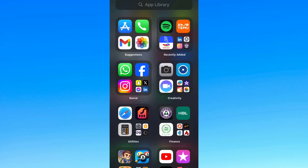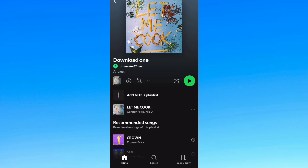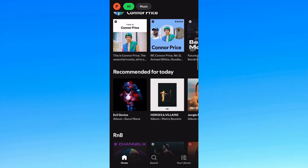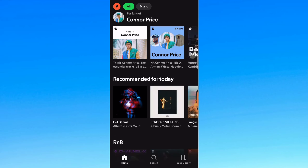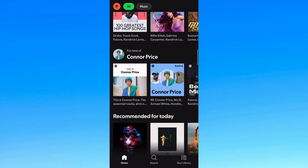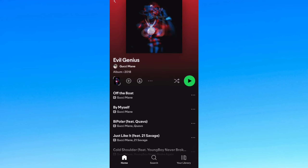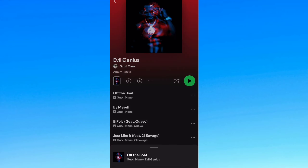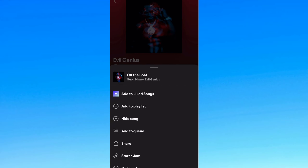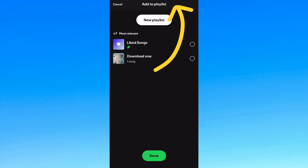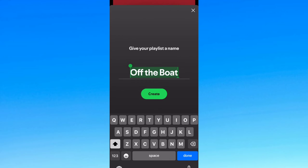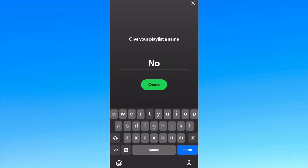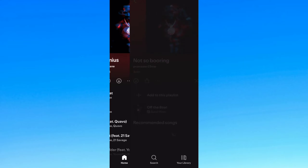The first thing you need to do is open up the Spotify app and find the music you want to download onto your device. Tap on the screen, select your song, and tap on the three dots at the right corner. Then tap on 'Add to Playlist', type the name of the playlist, and add a few more of your favorite songs to the list.